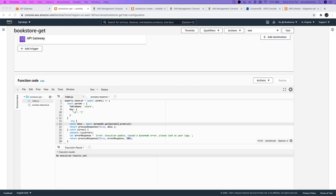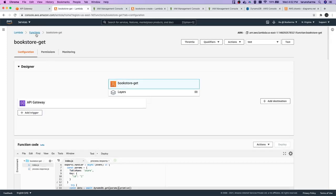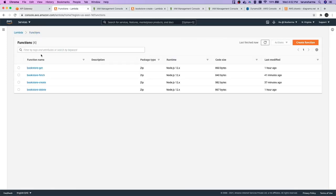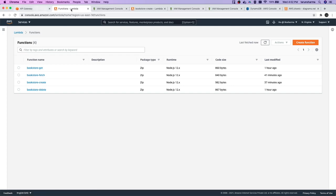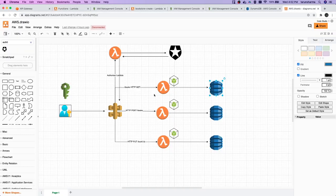Hi everyone, welcome back. We now have all the Lambdas created — fetch, which will return all the records from DynamoDB; get, which retrieves a particular record based on the ID; create; and delete. From this diagram we have done the integration of Lambda with DynamoDB.